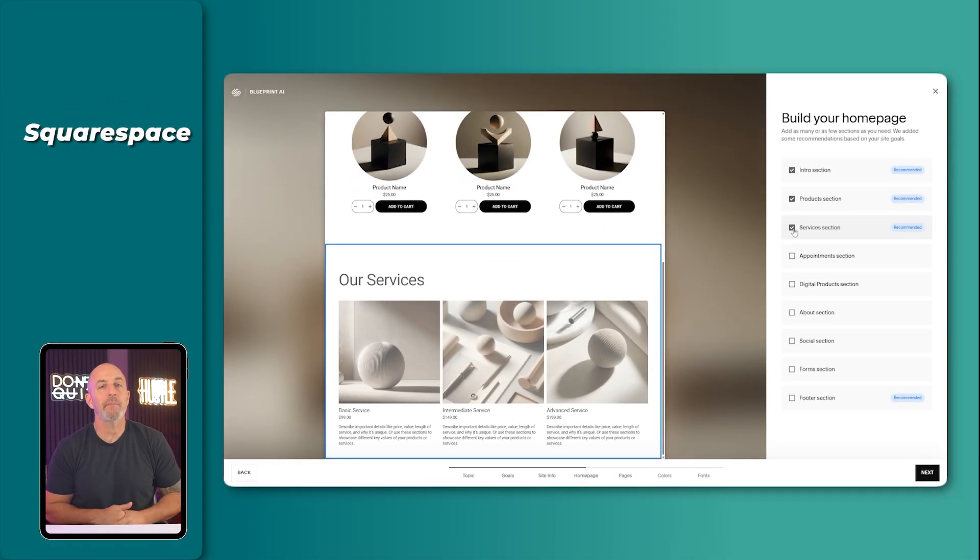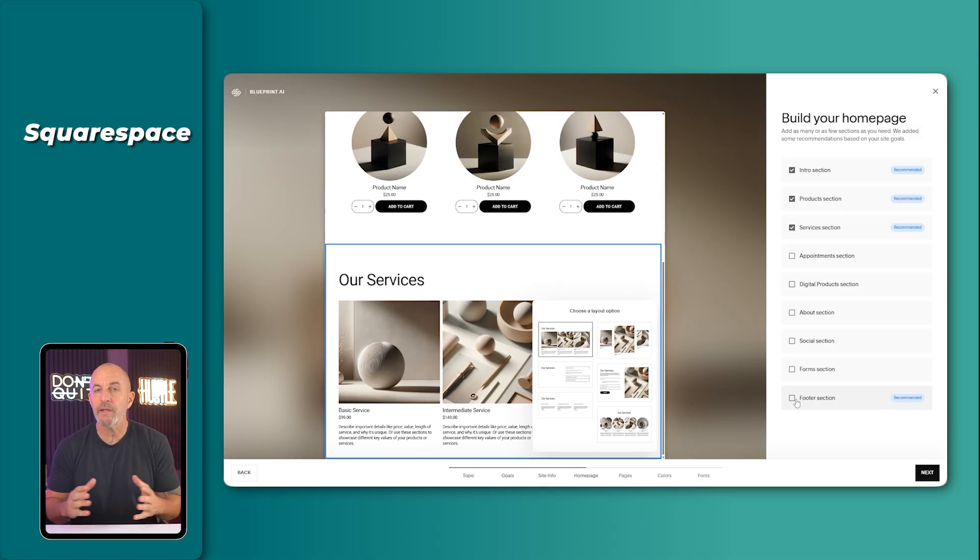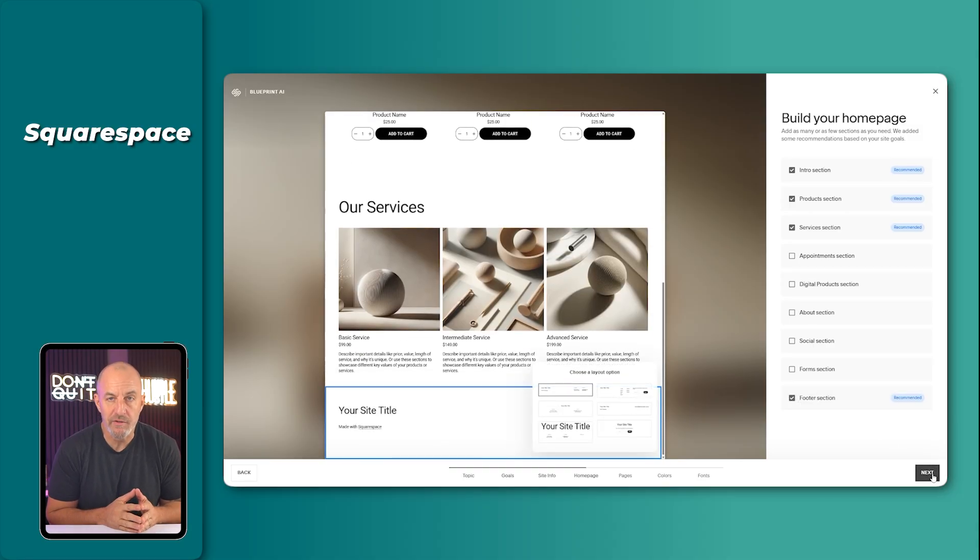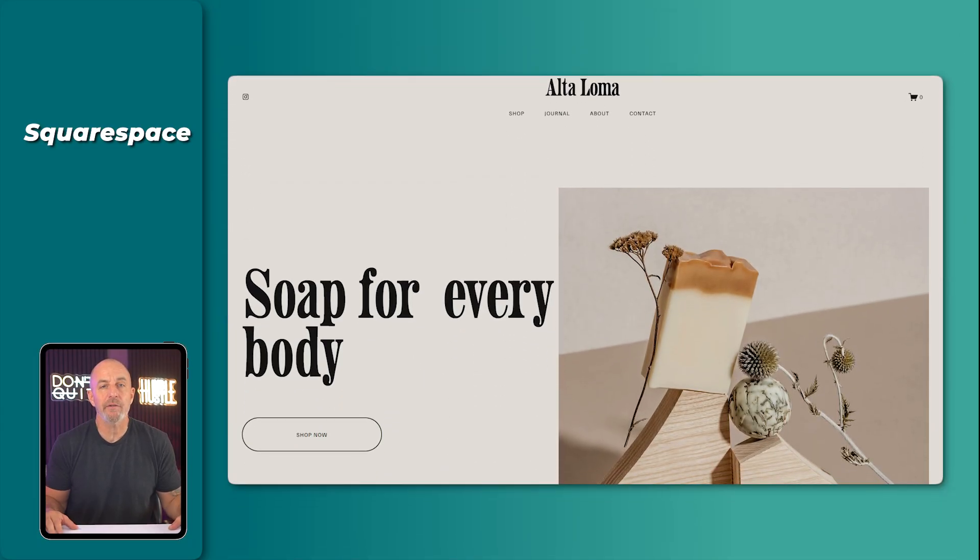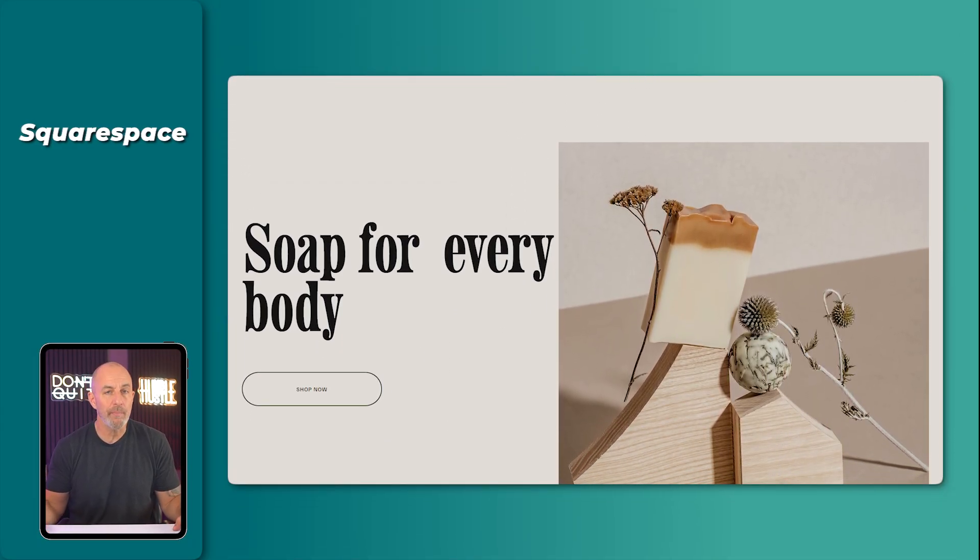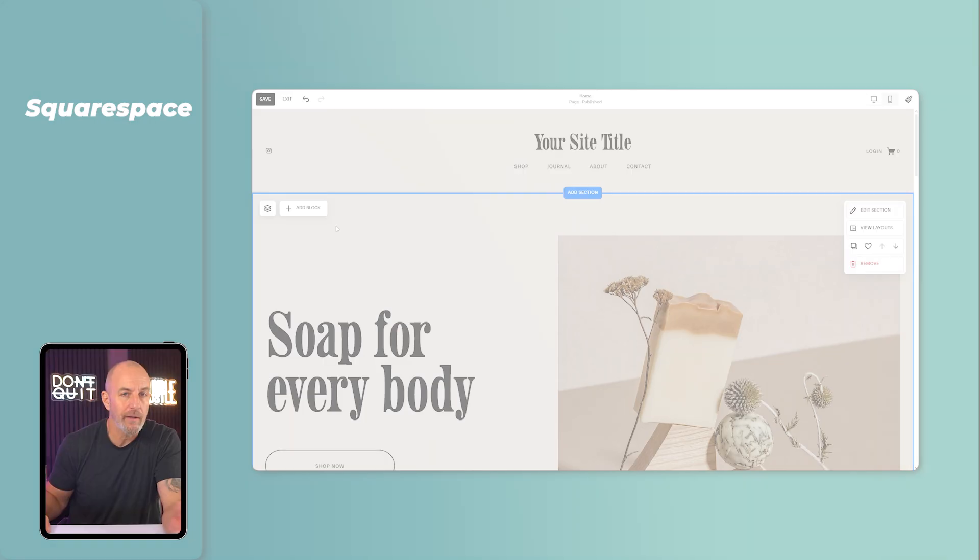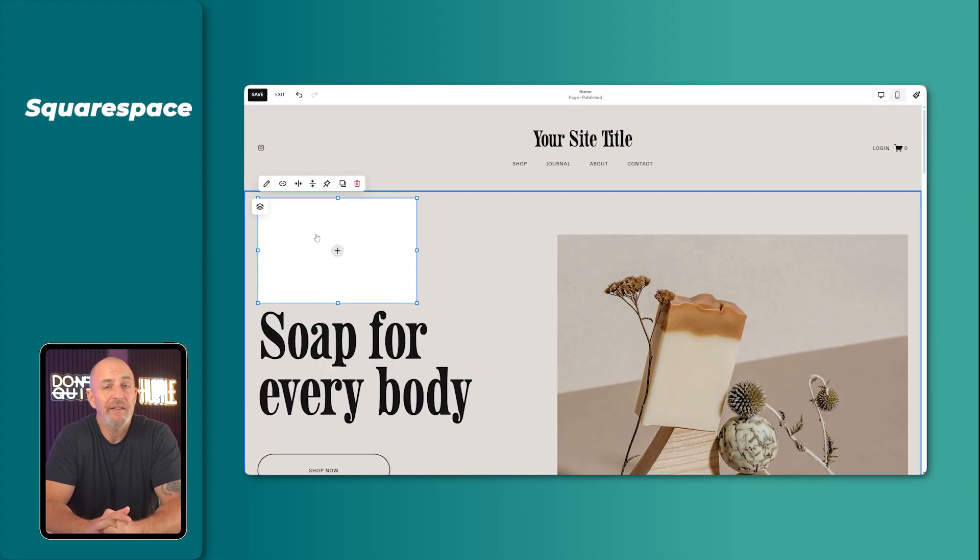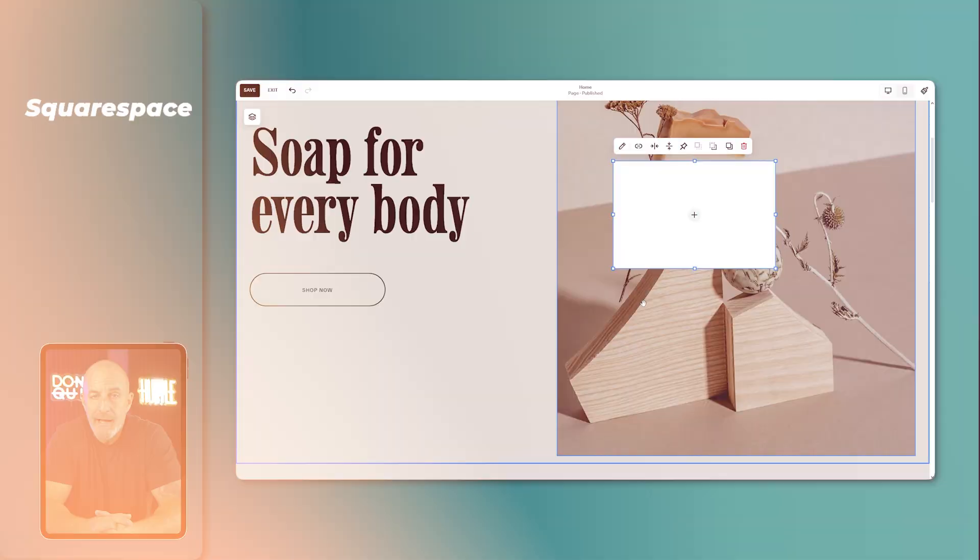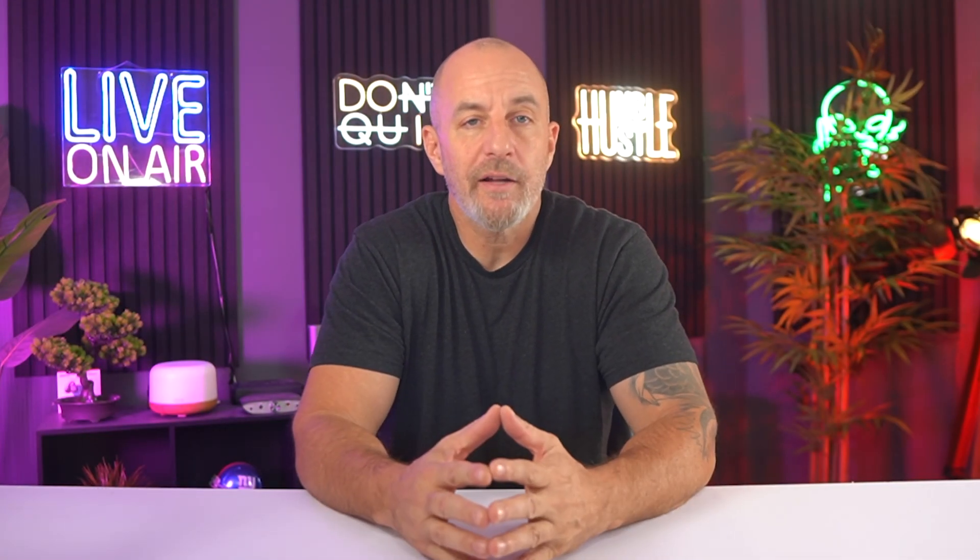Now, the first time I opened up the Squarespace editor, I did really enjoy that you could just add a section, drop in an image, rewrite a heading, and instantly the page looks like something you would actually show people. And what stands out is how fluid the whole experience feels. Nothing jumps around. If you move an image slightly off center, it snaps right back.